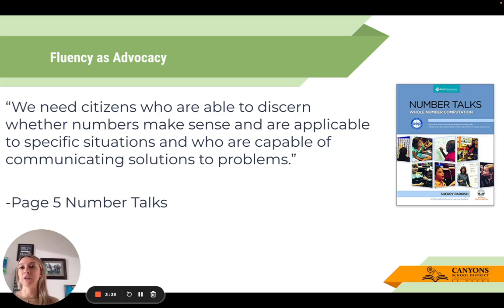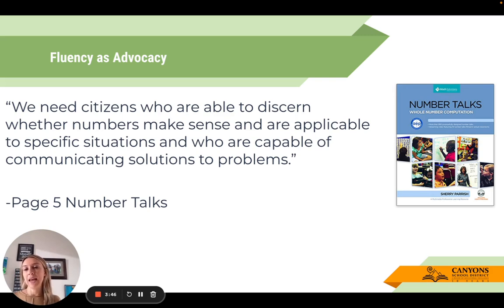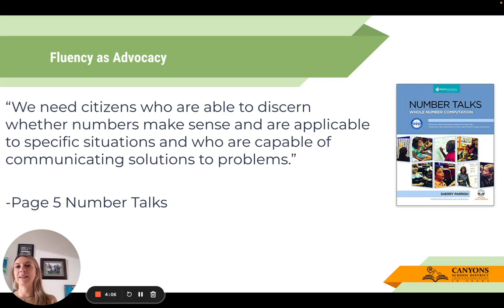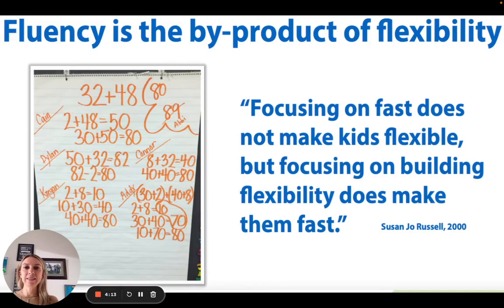When I read that quote, I want students who can do these things — whether it's because of math, language, or civics — all of those things are really intertwined. We want students who can make sense of and solve problems, and be able to communicate them effectively.